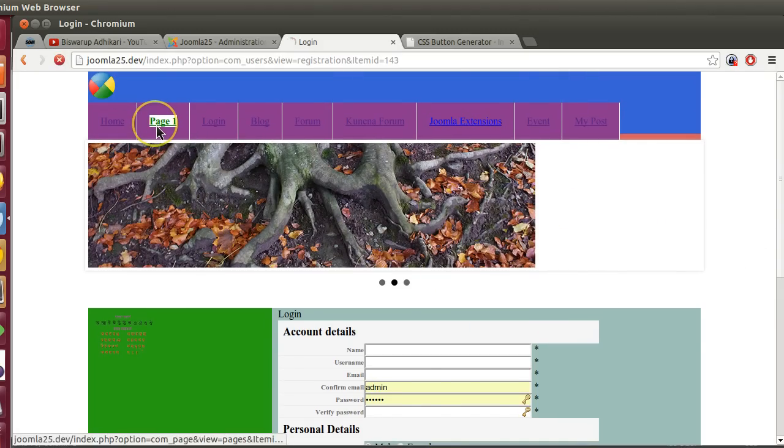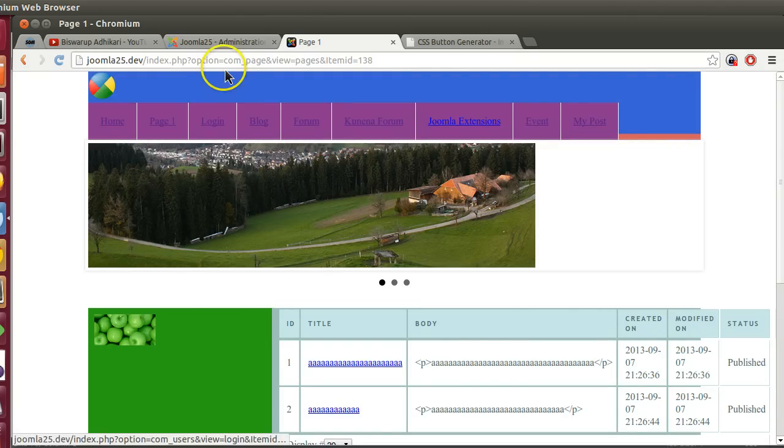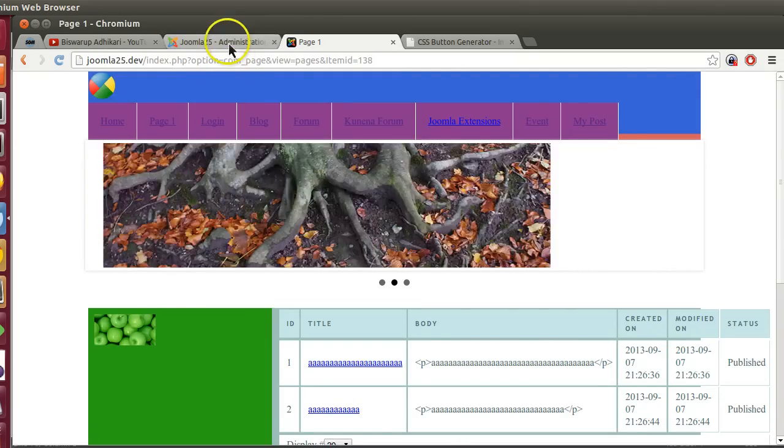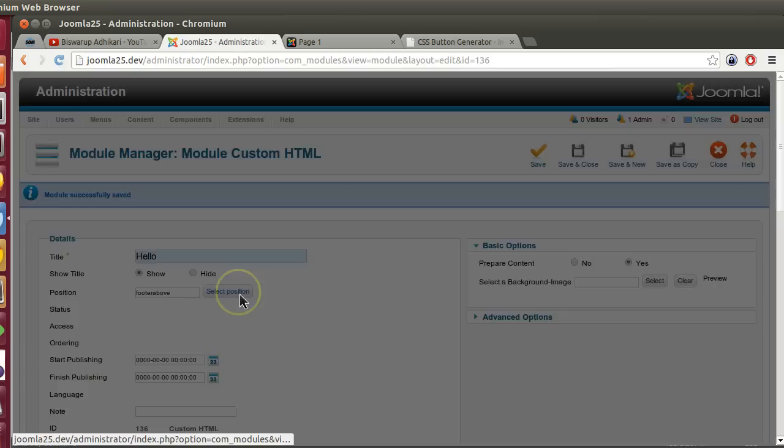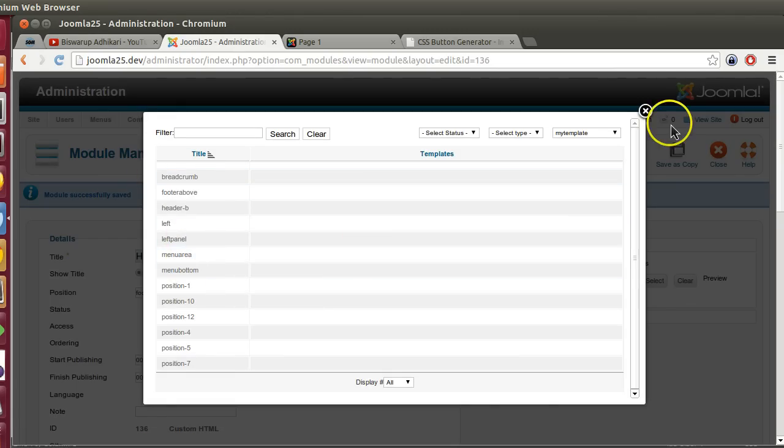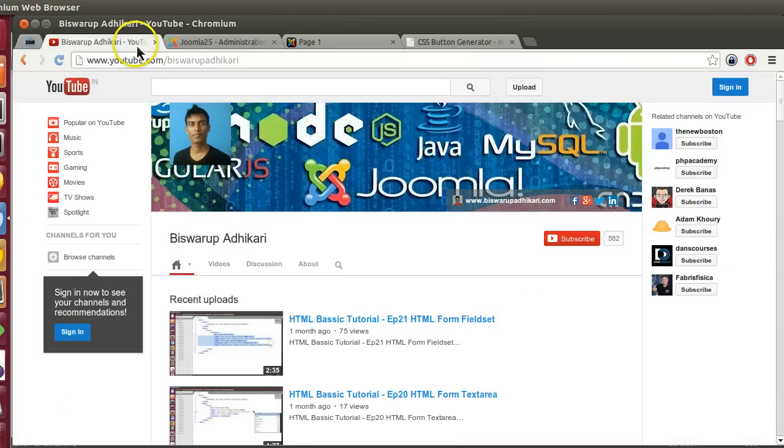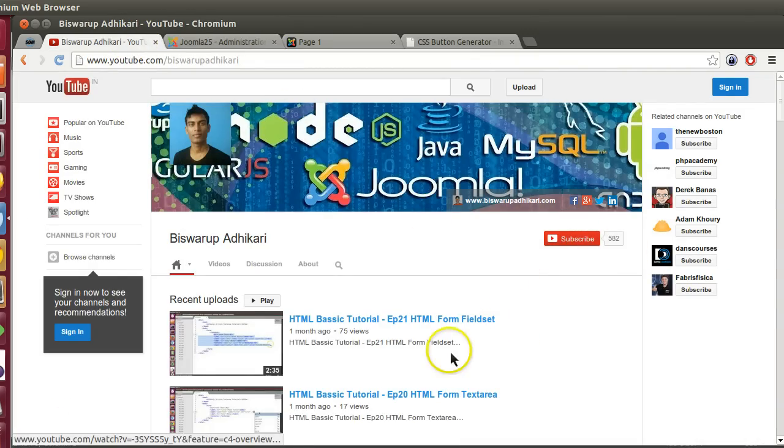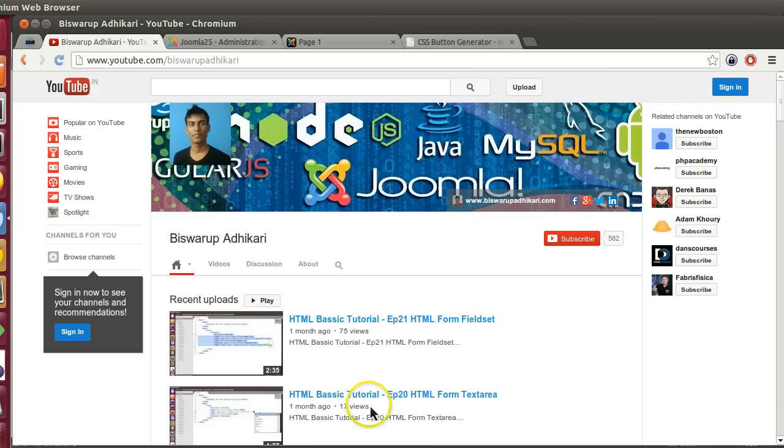Hopefully you understood how to create a template in Joomla. I have shown it from scratch. If you have any problem or suggestion, feel free to comment or email me. Thanks for watching and please subscribe to my channel. Thank you, have a good day. In the future I will create one more series on template development using Twitter Bootstrap and I will show you how to override different module positions. Thank you, goodbye.